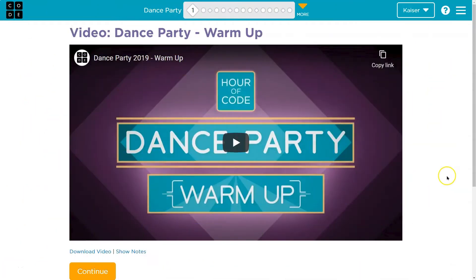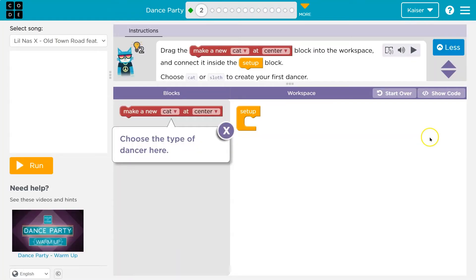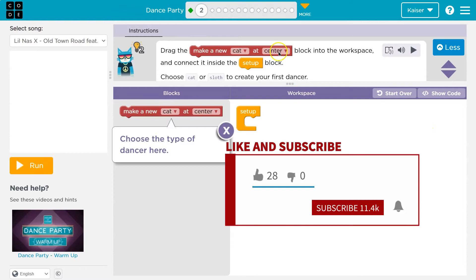This is code.org and dance party time. Let's keep going here. Drag the make a new cat at the center block into the workspace and connect it. Okay.